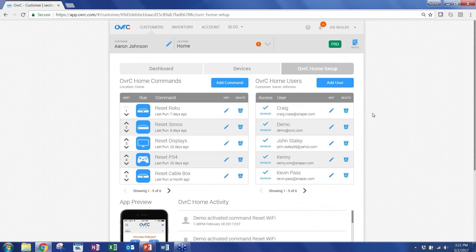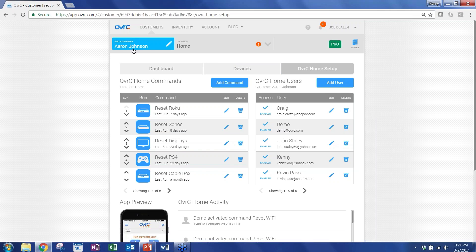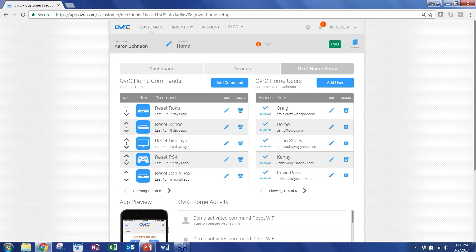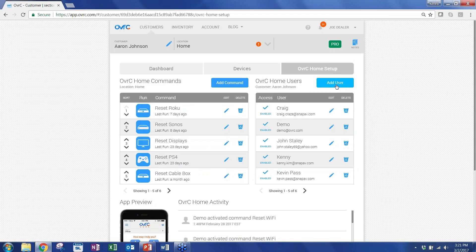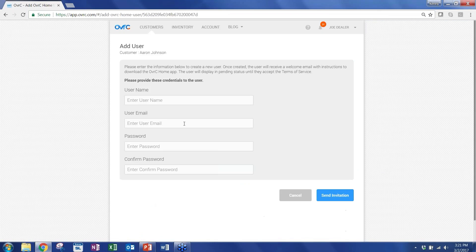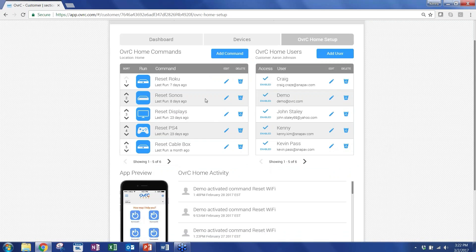So OverseerHome, as I mentioned, is an end-user application that you can create and control the different functionality for your clients. In this Aaron Johnson's home location, I can set up a customized, personalized app just for him. So here on the right, I can give it to any number of users. I can add a user really easily, put their email name, a temporary password, and I can send an invitation, which will send them an email and directions of what to download to get access to this functionality.